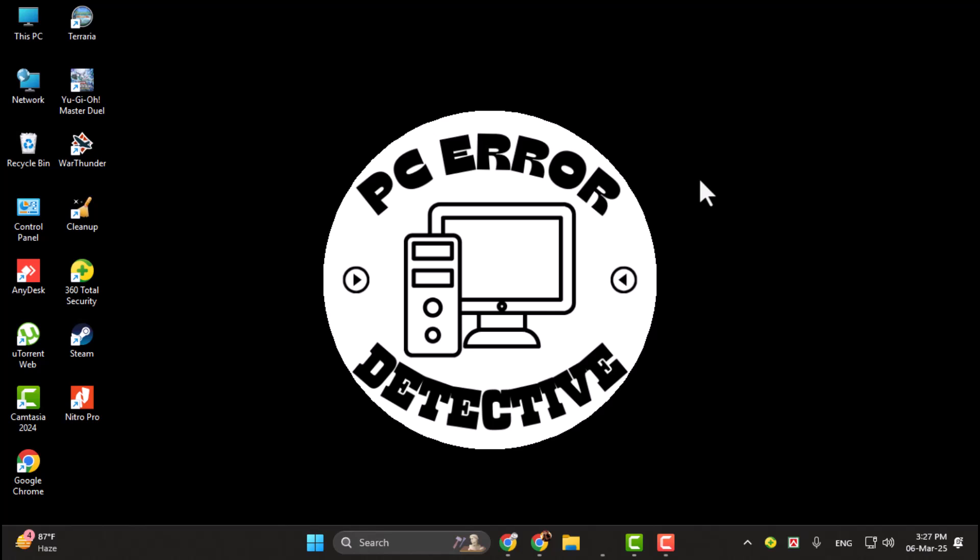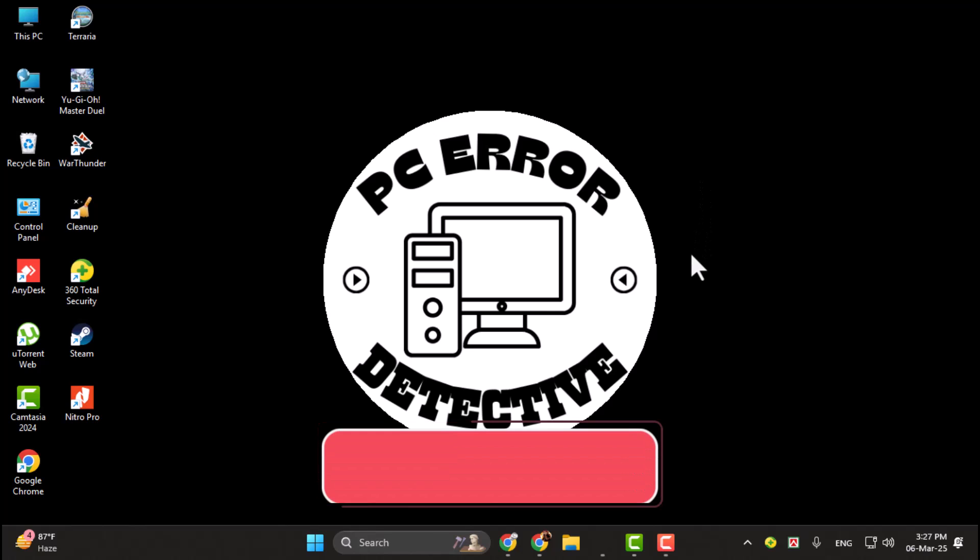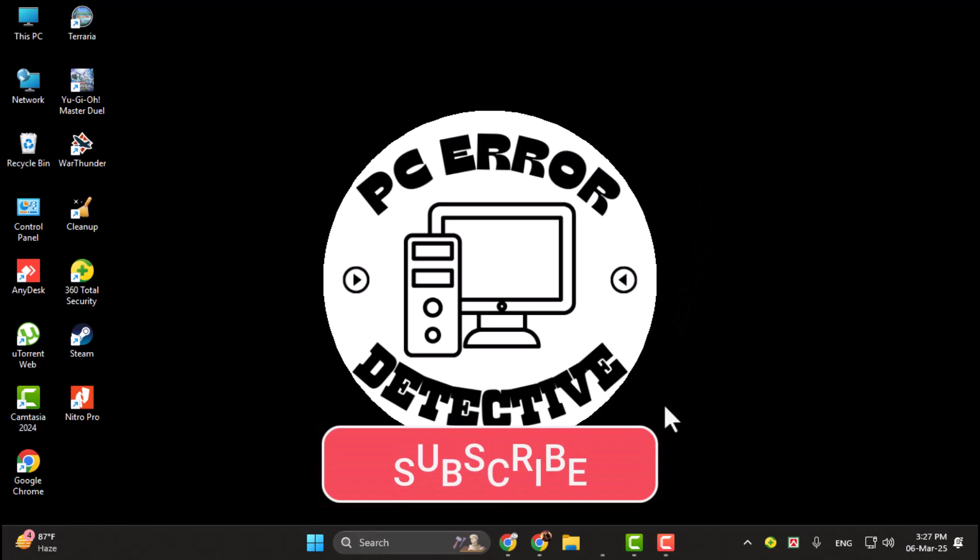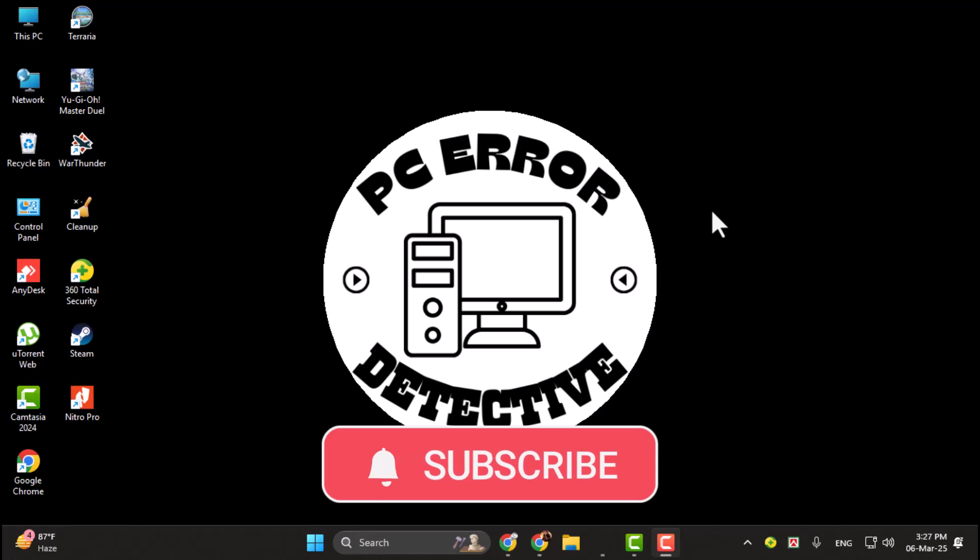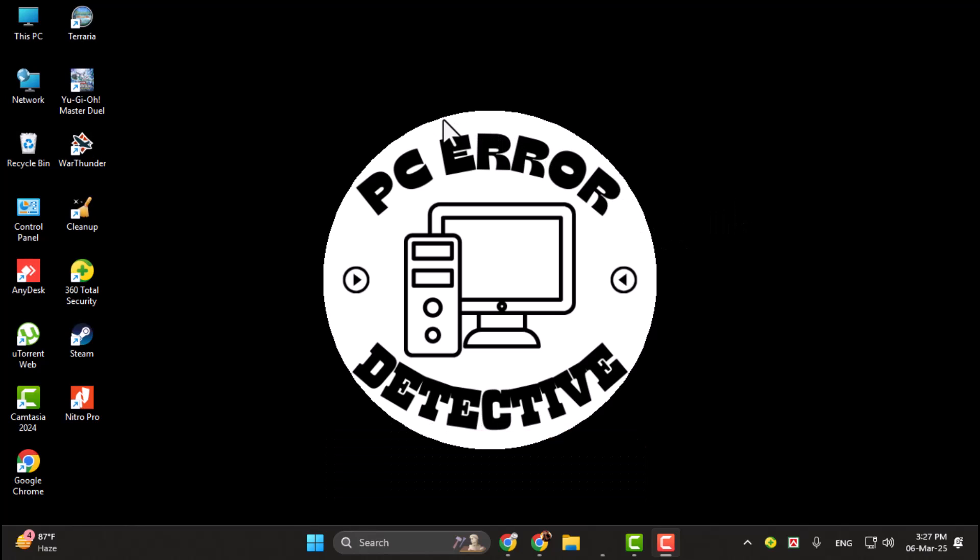And that's it. Thanks for watching, and don't forget to subscribe to PC Error Detective for more helpful tech tips. See you in the next video.